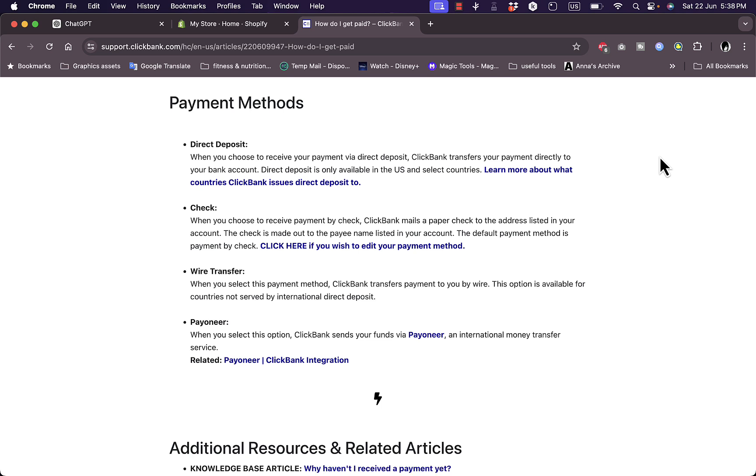Right to the moment of recording this video, this is from the support section of ClickBank. Here are the payment methods that are available: you can get paid by direct bank deposit to your bank account, by check,